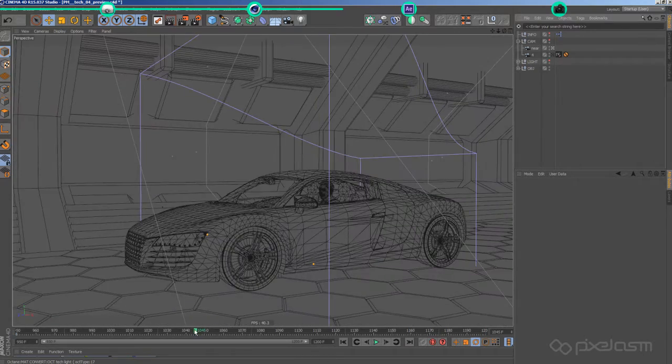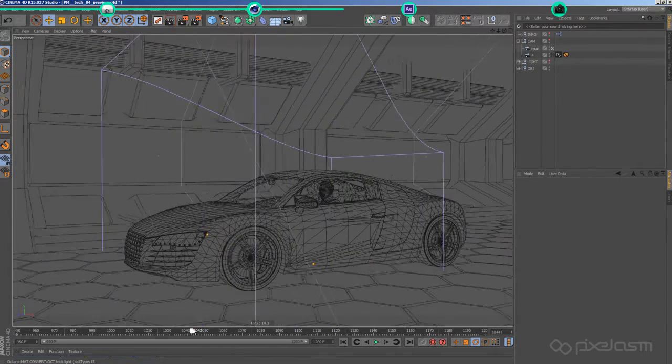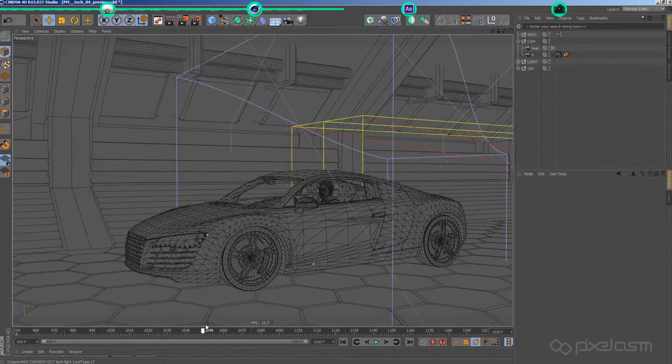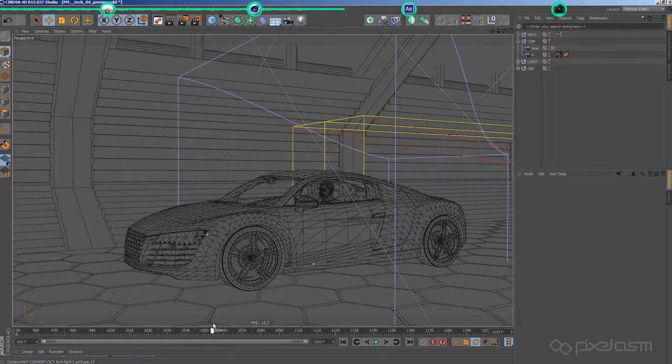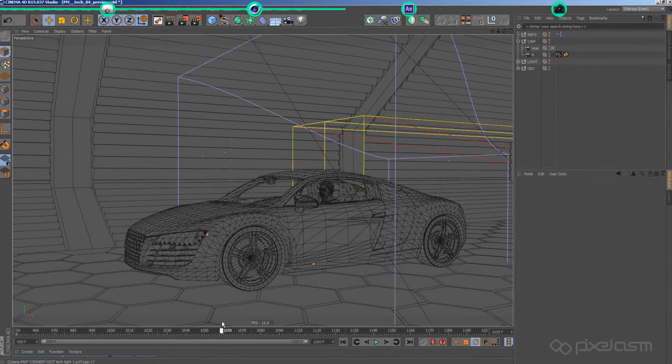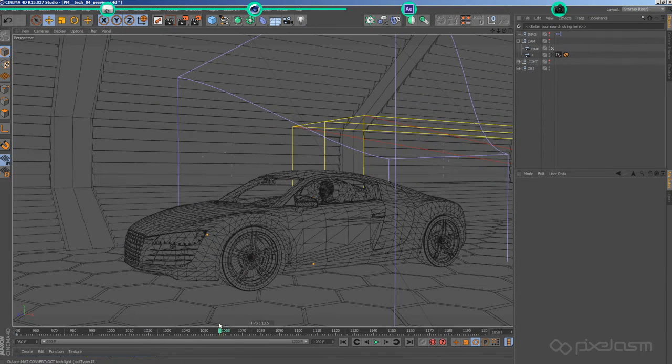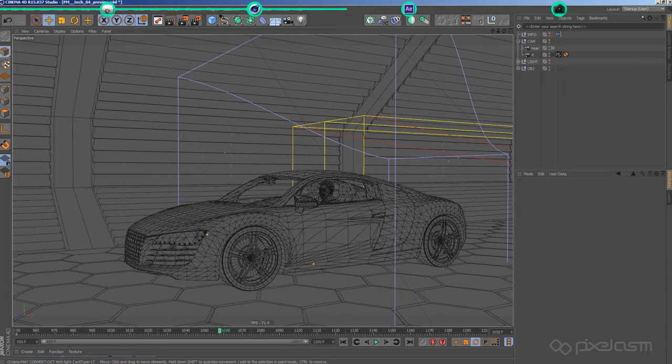I did not use any kind of rig, because the car had to stay put most of the time anyways. I only keyframed the car's body rotation to mimic the suspension giving in when the car stops.